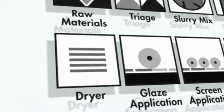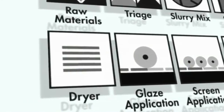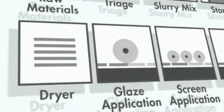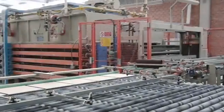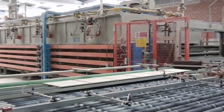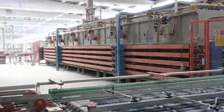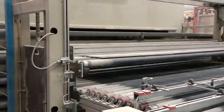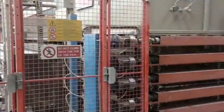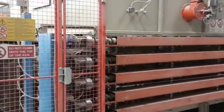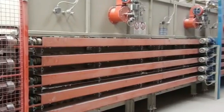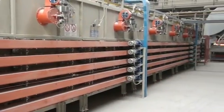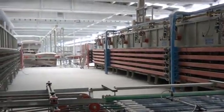After the body is formed, it is dried further to remove most of the remaining moisture. It is important to remove the moisture in order to keep the product stable during the cooking process in the kiln. This guarantees that the product will come out of the kiln as a solid homogenous material free of physical weaknesses or defects.